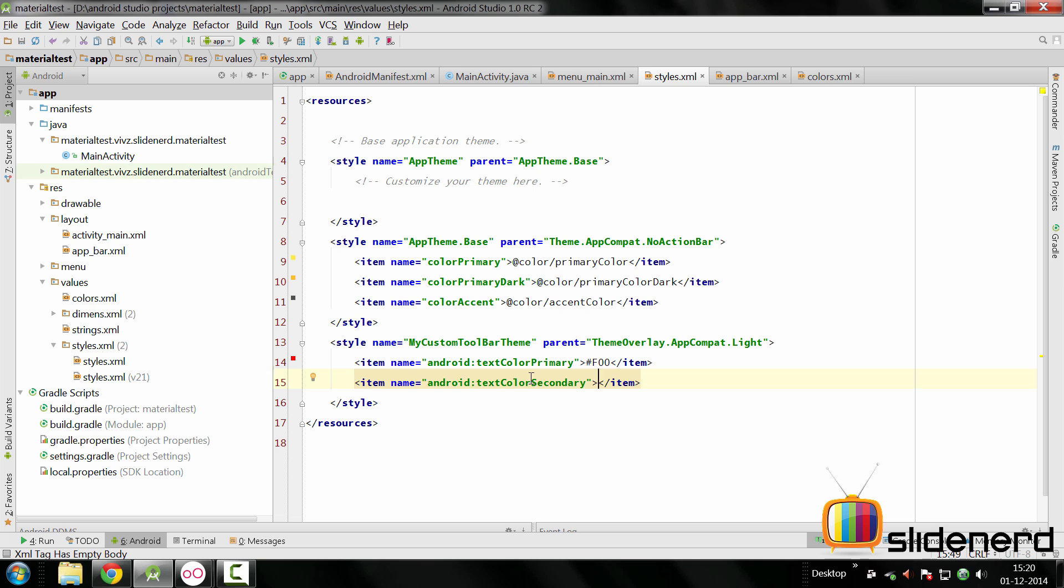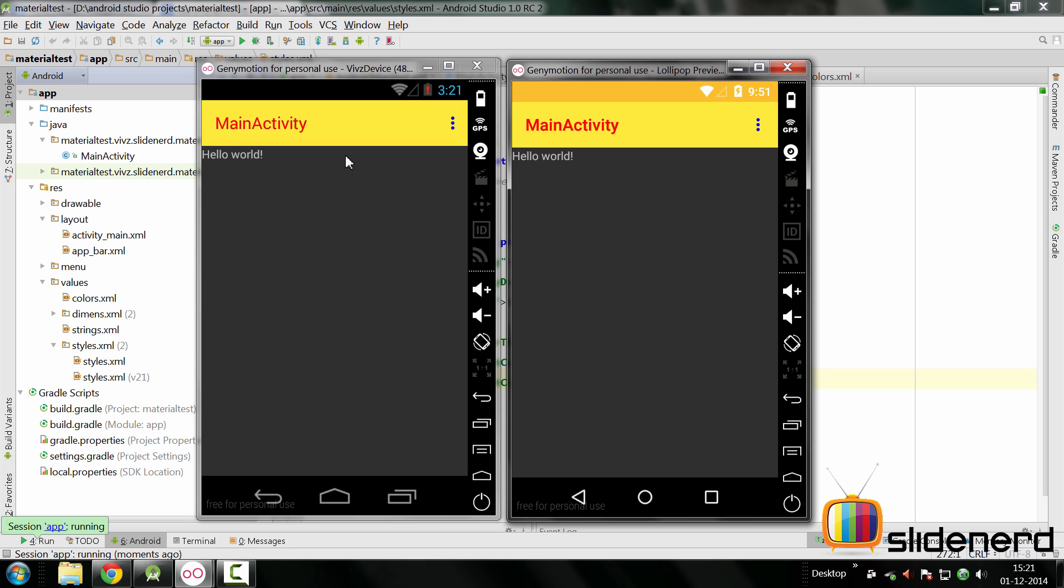Let's run this and see what happened. At this point our app runs and voila, the text color is red, the overflow icon's color is blue which means everything can be customized inside the toolbar. All you need to do is make your own style and try to see which attributes you need to override.